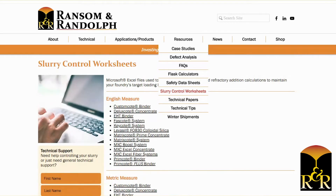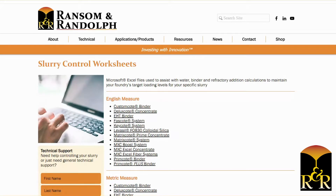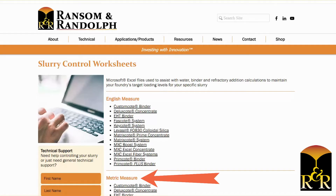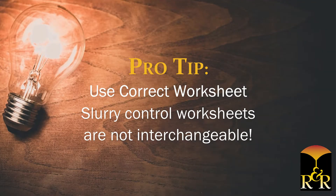Once you do that, it opens to a page full of slurry control worksheets for all the various R&R binders. They're listed in both English measures and metric measures. Make sure you use this worksheet for the binder you're using — they're not interchangeable to other binders.